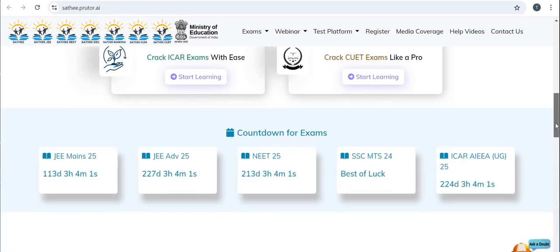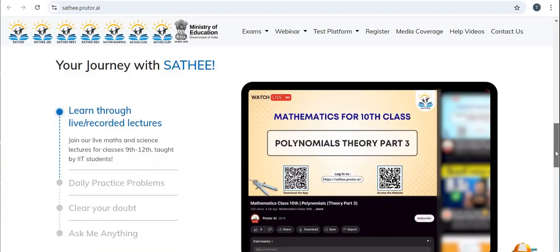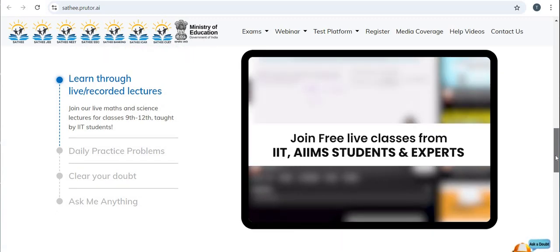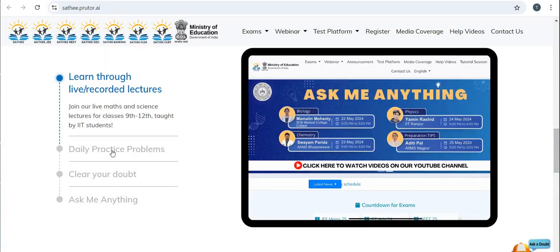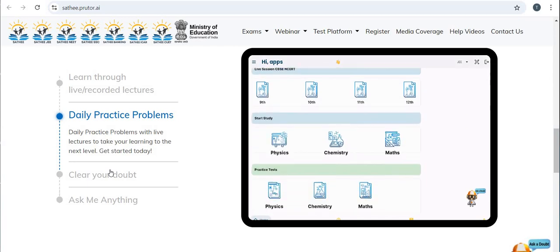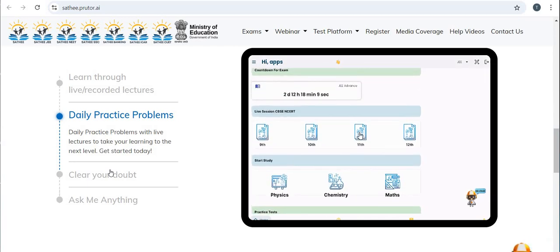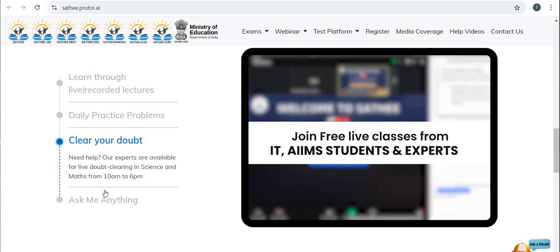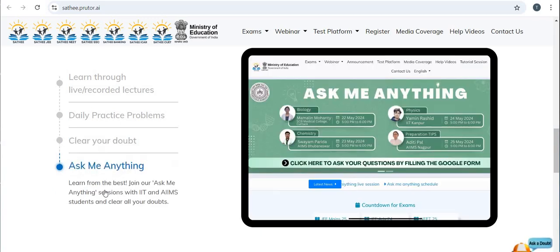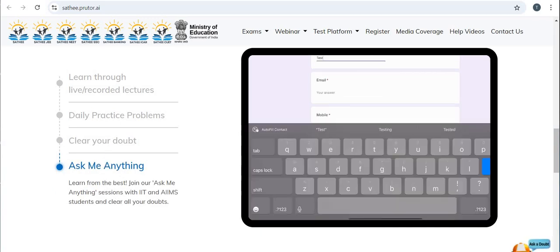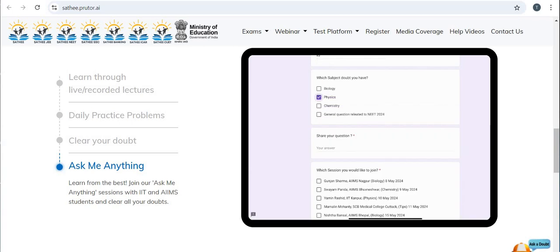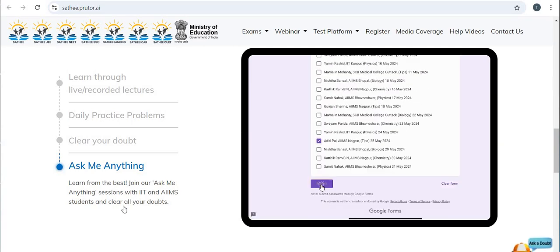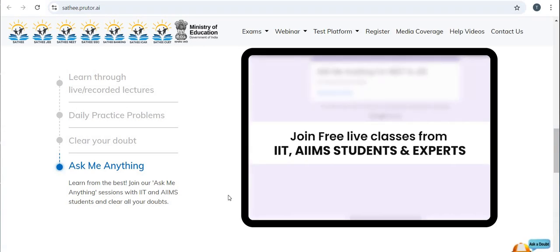The portal shows a countdown for various exams. Your journey with Sathi starts with learning through live and recorded lectures. Daily practice problems are also available alongside live lectures. Experts are available for live doubt clearing in science and maths from 10 a.m. to 6 p.m.